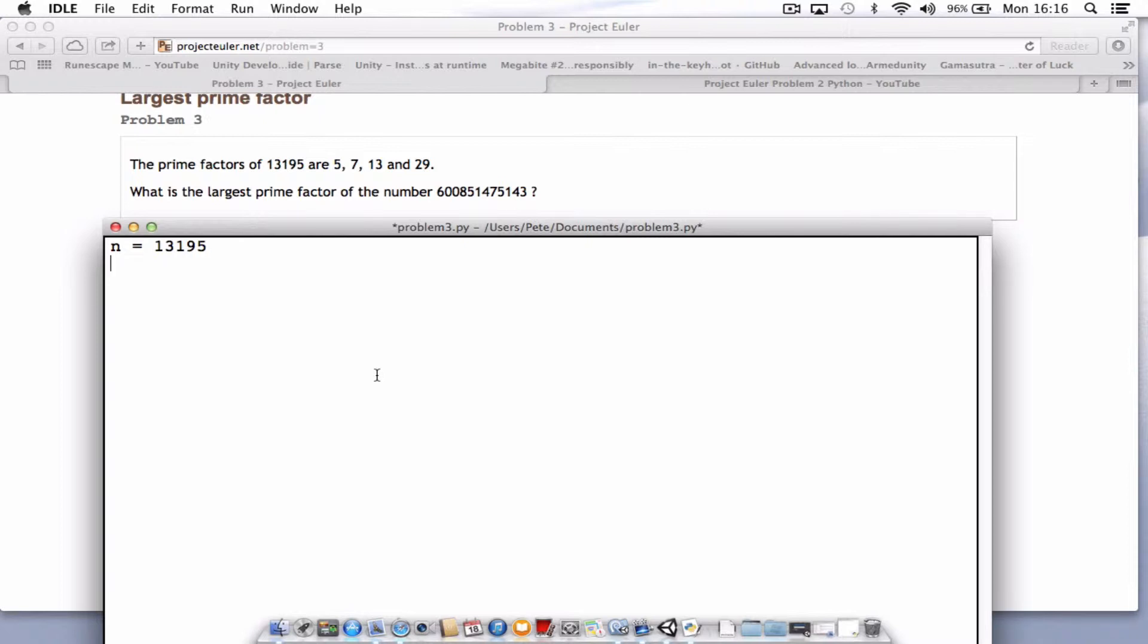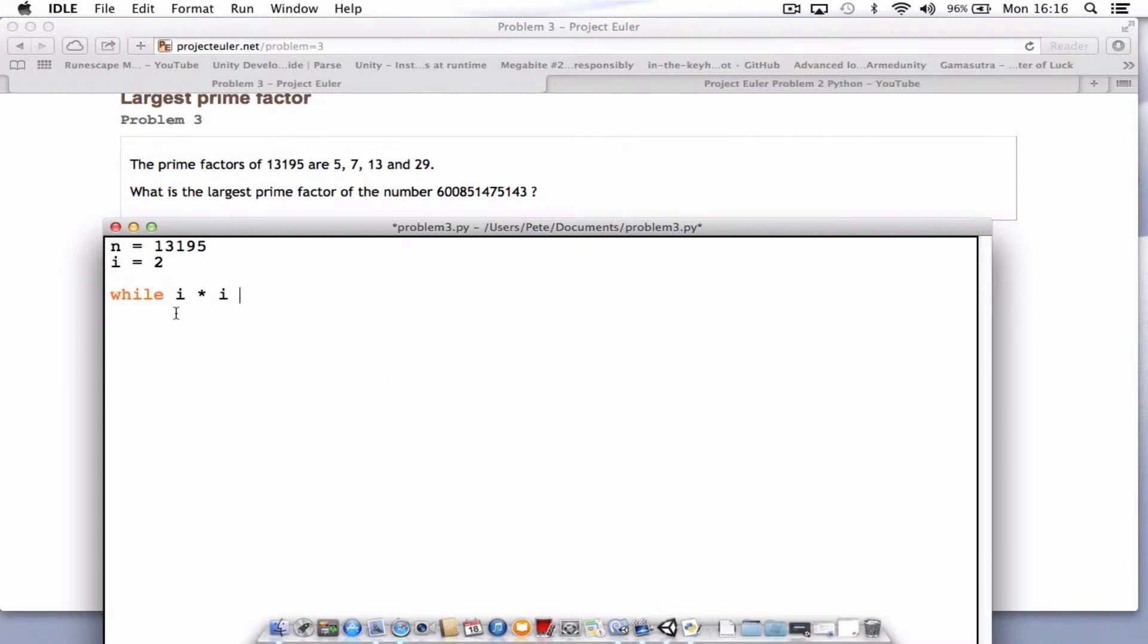For this one I think we're going to use a while loop. To start off, typing in while i times i, so this number here times by itself, is less than n, so less than our target number, colon.